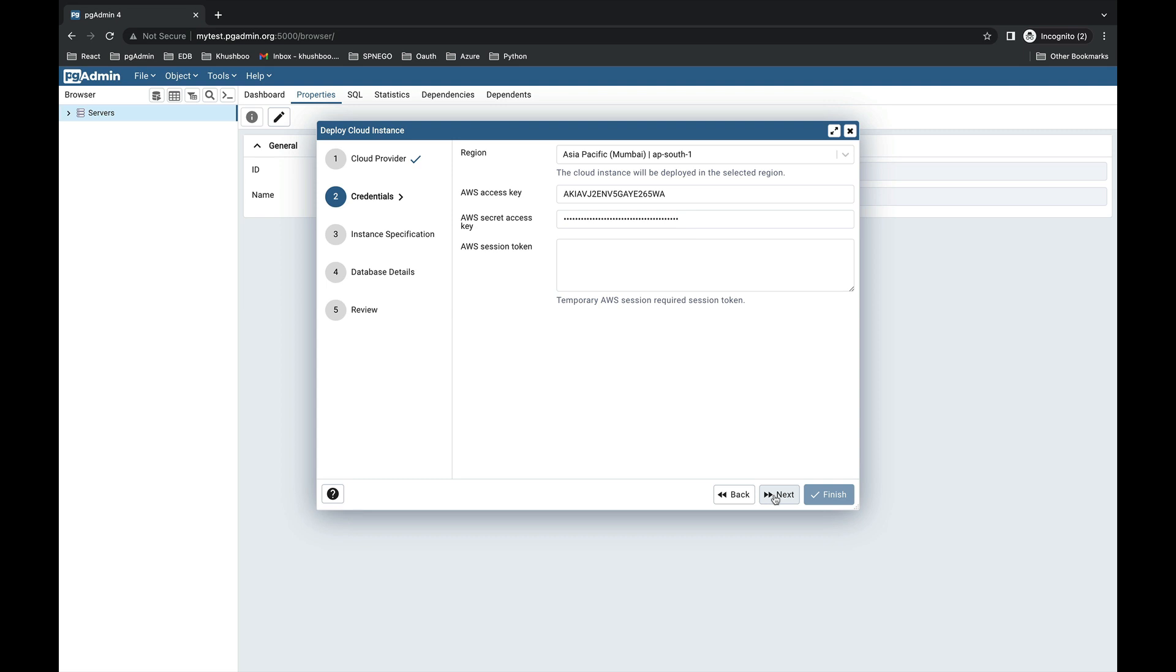Once you click on it, pgAdmin will verify your credentials with AWS. If the credentials are valid, the third step will be displayed.